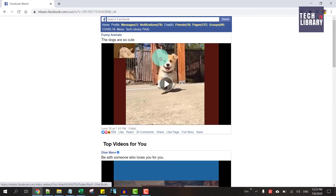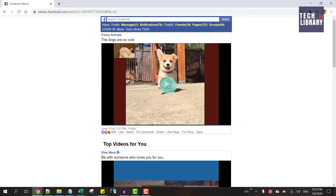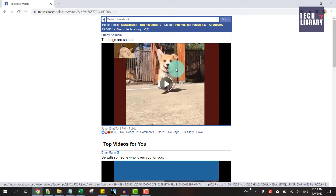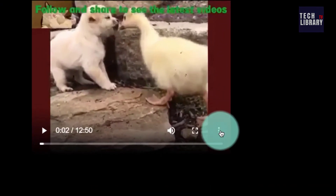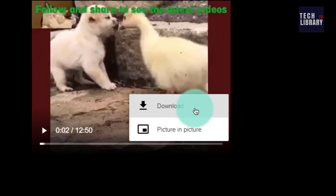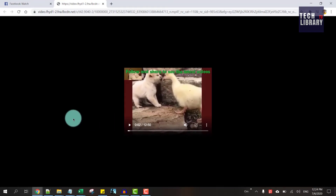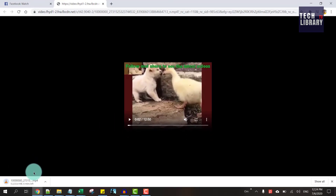This opens up a mobile version of the video. Directly click on the video to play it, which opens up in a new tab or window. You can then click on the three dots to open the menu and click on Download. The video will start downloading.